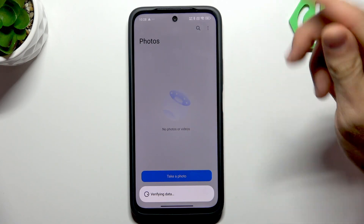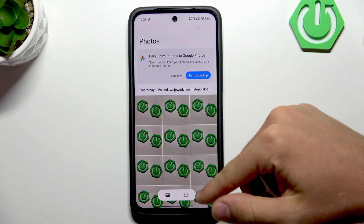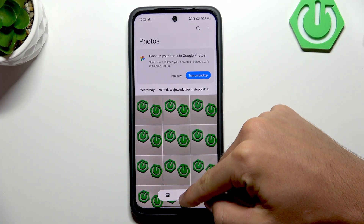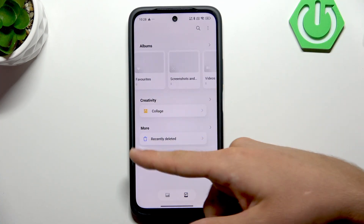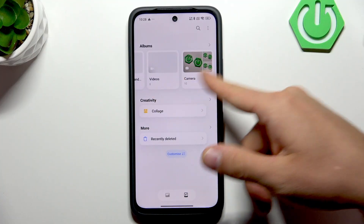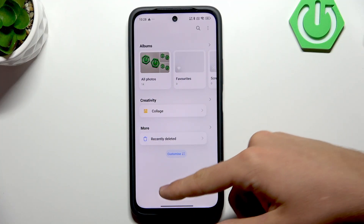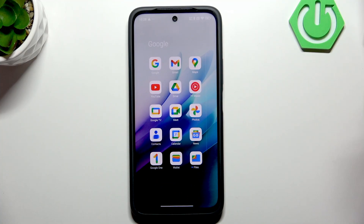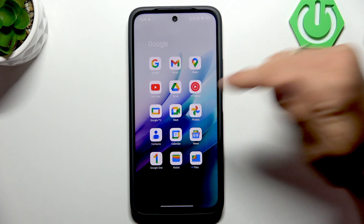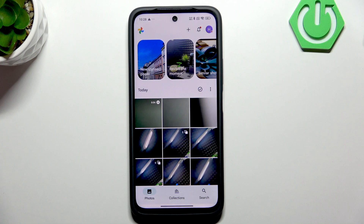Here is the gallery — as you can see, it has your albums and creativity section, and that's it. But in the Google folder you will also find the Photos app.